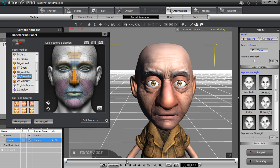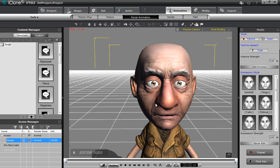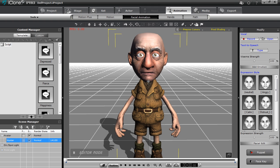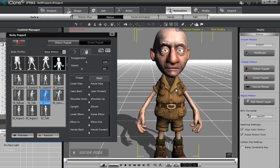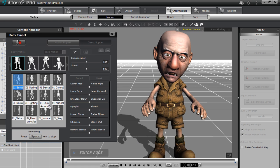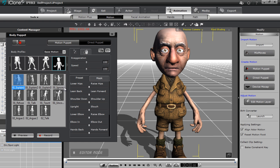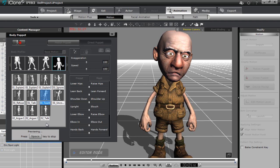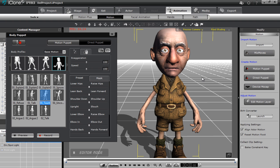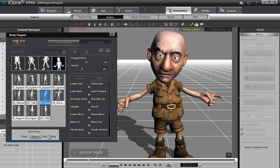Since his body isn't really moving it doesn't look that natural, so I want to give him some body movement. I'll go into motion and open the motion puppet tool, which is very similar to the facial puppet tool but for the body. There are a number of different profiles — I'm going to use the taunt one. Previewing it, you can see it actually loops twice before the lip sync is finished. So I want to slow down the speed to about 69-70, then record — and you can see the speed is now a lot more suitable and syncs better with the lip sync.